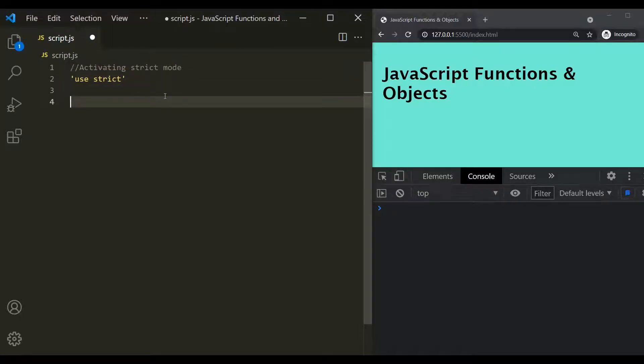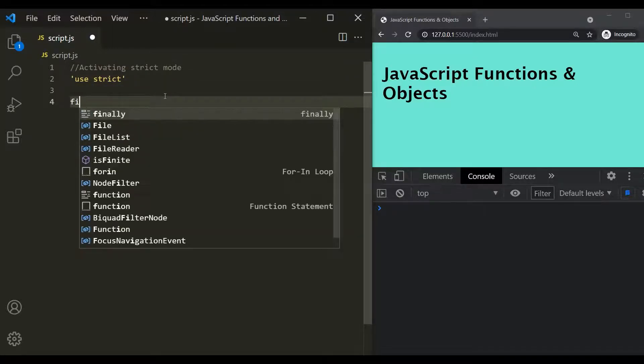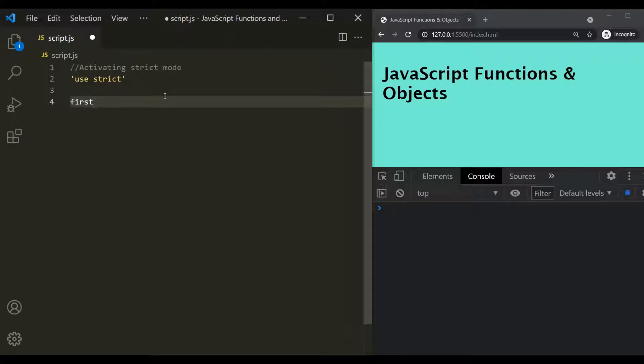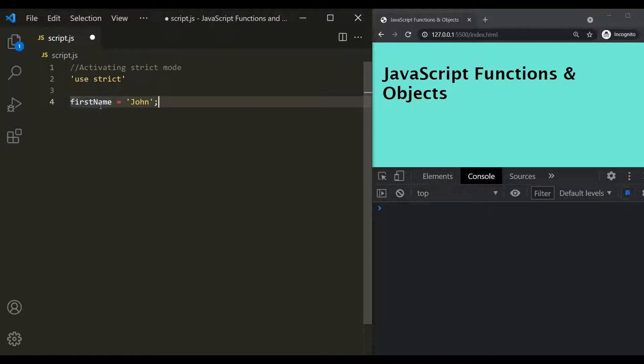Let's understand this with an example. So let's create a variable. Let's call it first name. But here, I'm creating this variable without using let, const, or var keyword. Okay, so we have learned that when we create a variable like this, in that case, this variable will be created as a property on the window object.